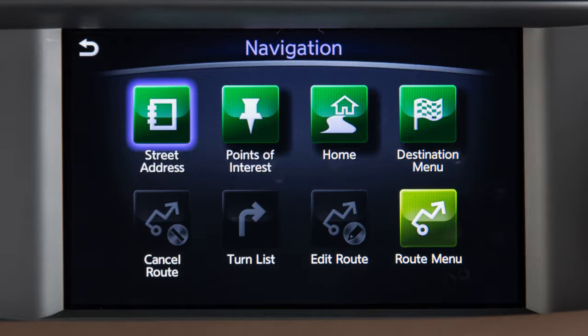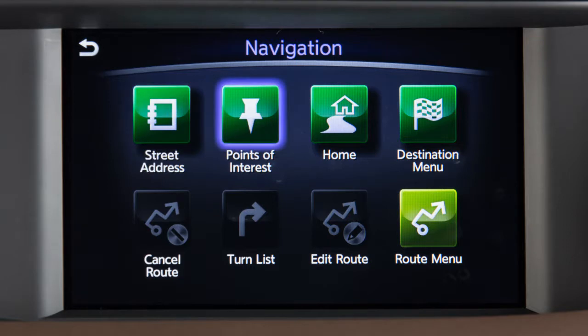Touch the corresponding key for Street Address to set a destination by manually inputting a street address. Points of Interest – to locate and set as the destination points of interest by name, by distance, by city, or by category.